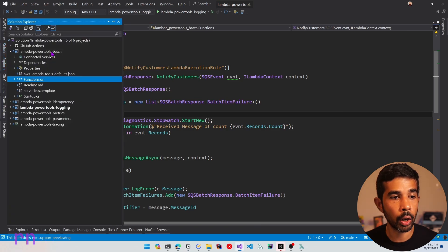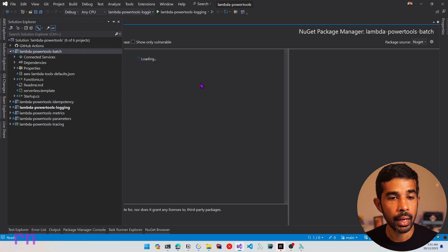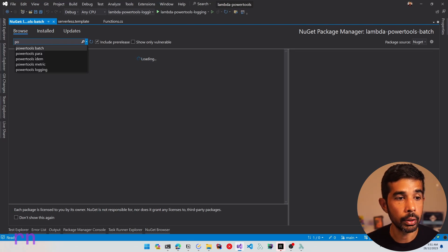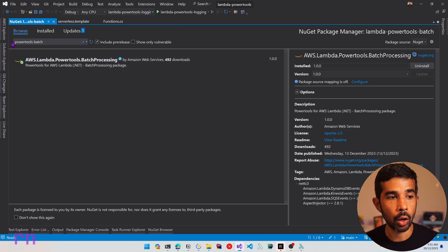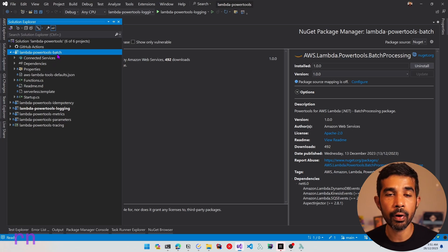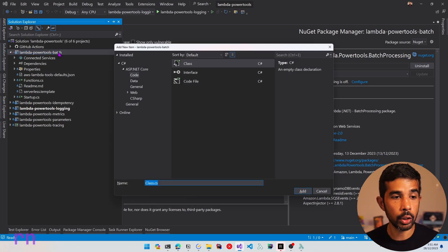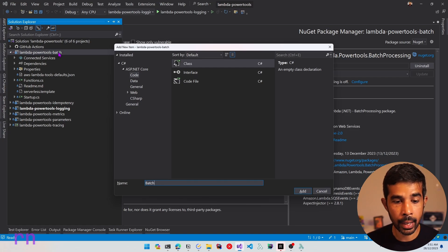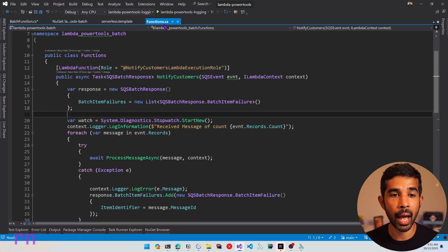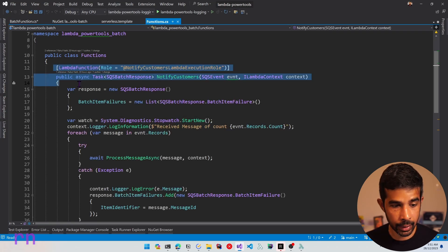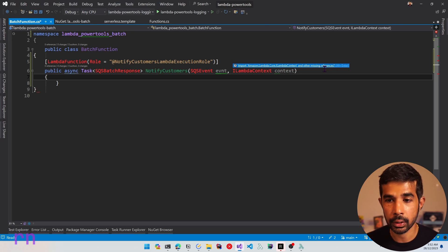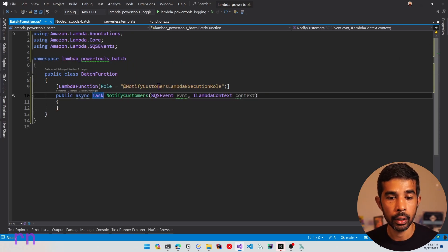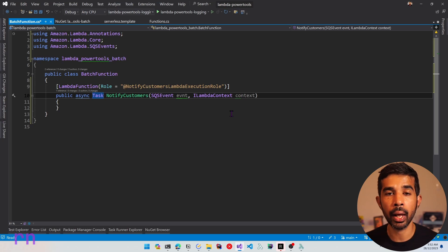Let's right click, manage NuGet packages, and search for the PowerTools batch NuGet package. Let's install the aws.lambda.powertools.batchprocessing package. Once installed, let's create a new class for the new function handler for batch processing. Let's call this batch function. This is going to have a similar function signature as the function.cs, so let's copy and paste that in. Let's remove the SQS batch response, which we no longer require. To start using the batch utility, all we need to do is apply a new attribute.